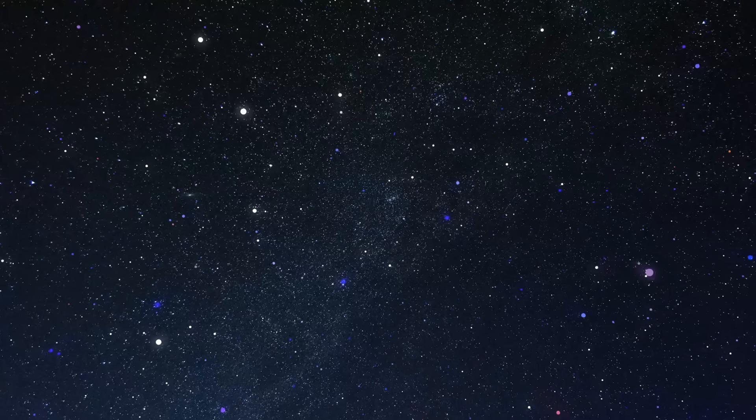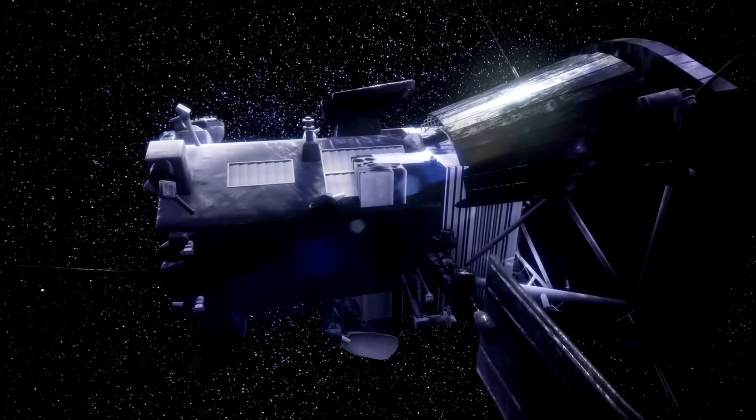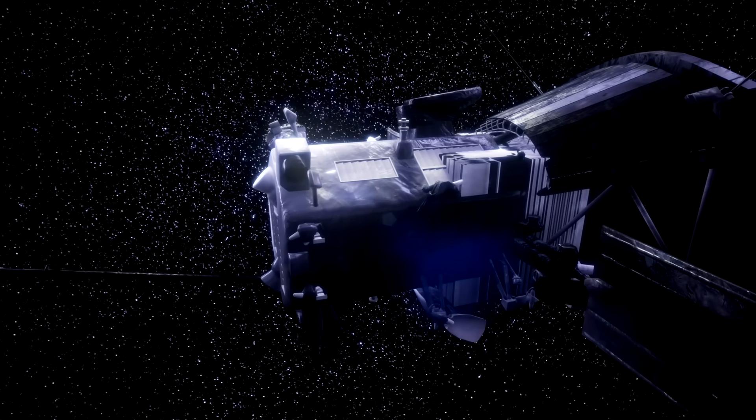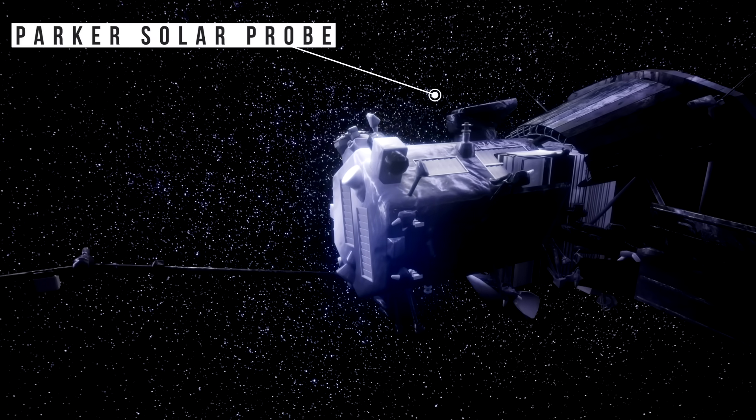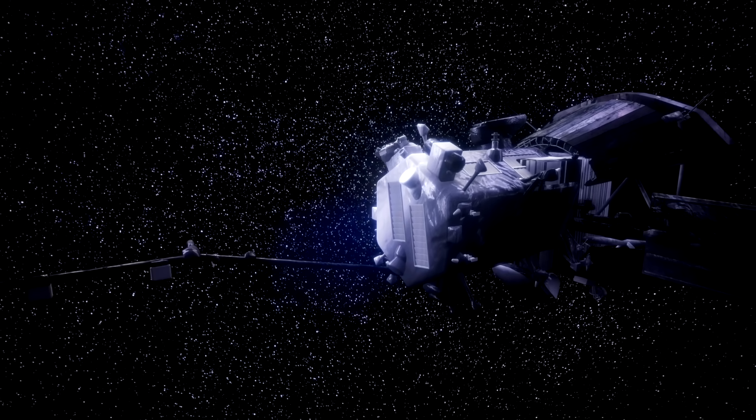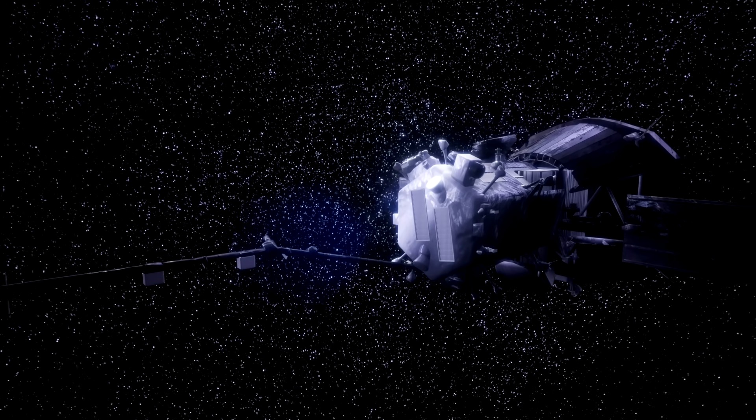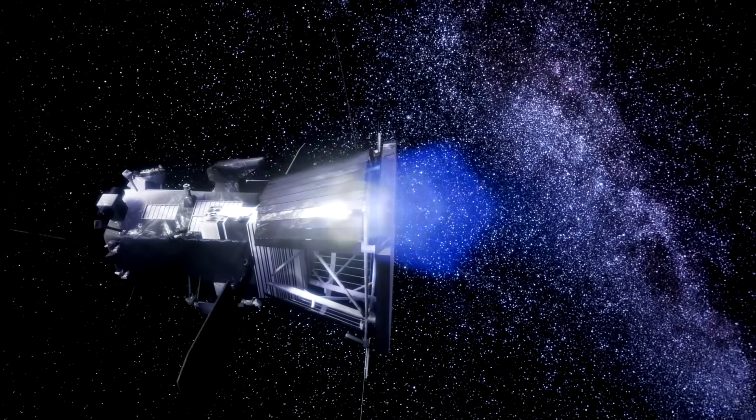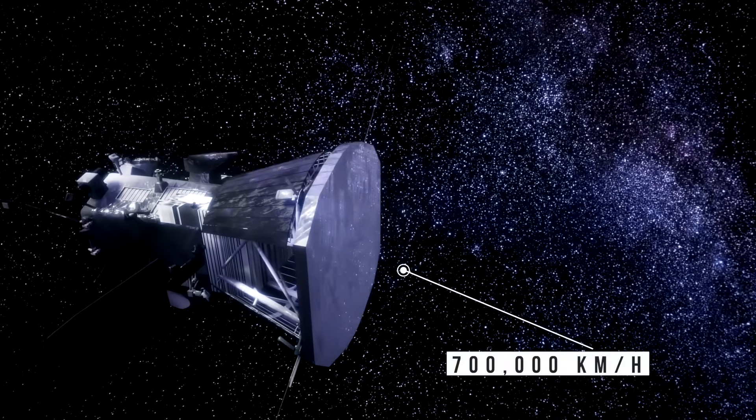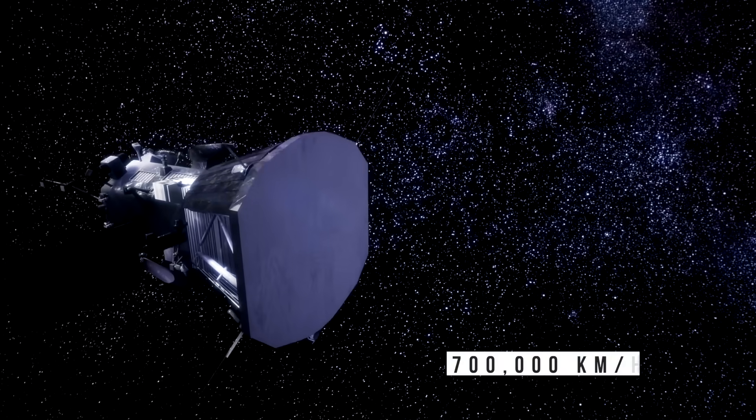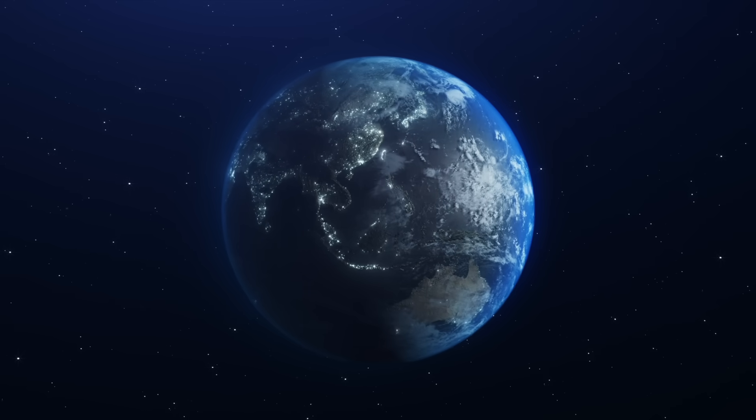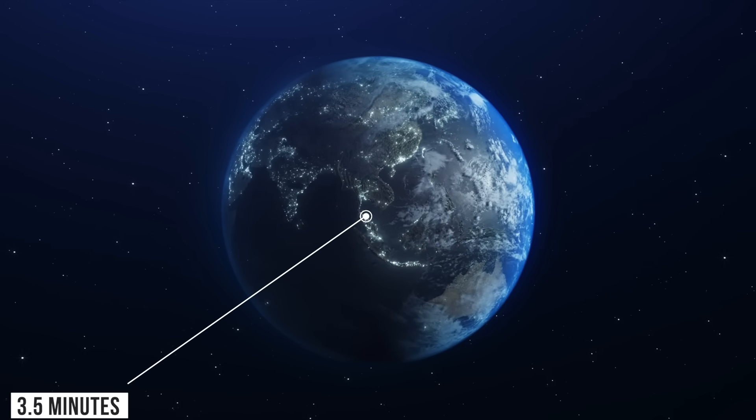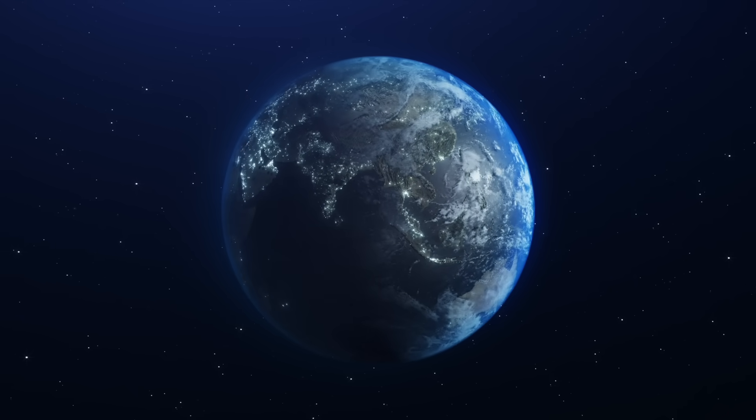Okay, so we need to go faster. Much faster. The fastest object humans have ever built is the Parker Solar Probe, which uses gravitational assists from Venus and the Sun to reach incredible speeds. Sounds impressive, right?